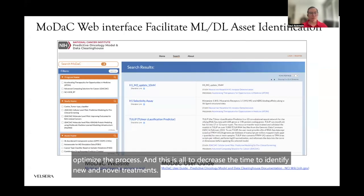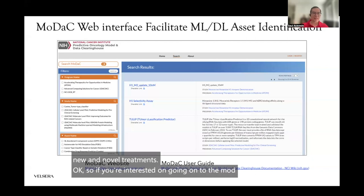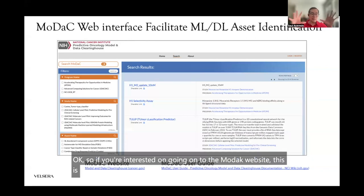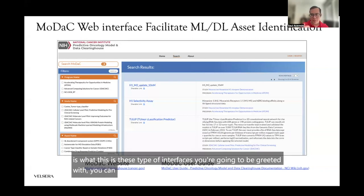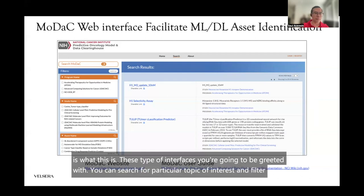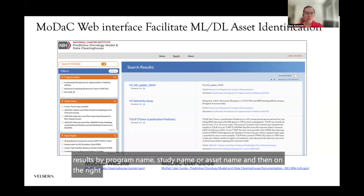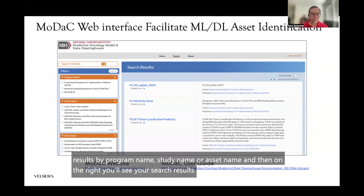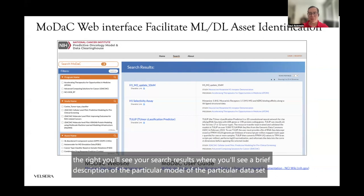If you're interested in going onto the MODAC website, this is the type of interface you're going to be greeted with. You can search for a particular topic of interest and filter your results by program name, study name, or asset name. On the right, you'll see your search results with a brief description of the particular model or dataset that you might be interested in.